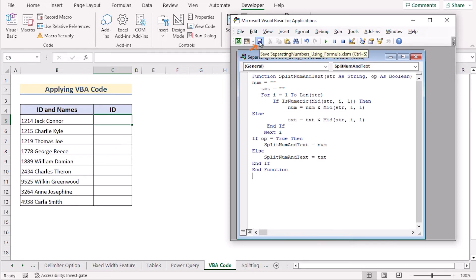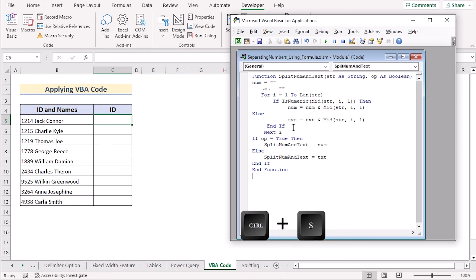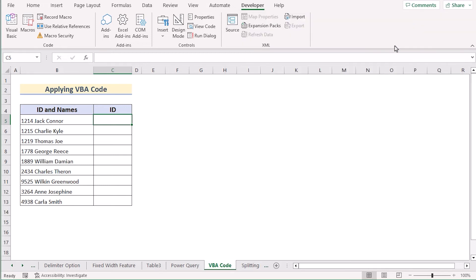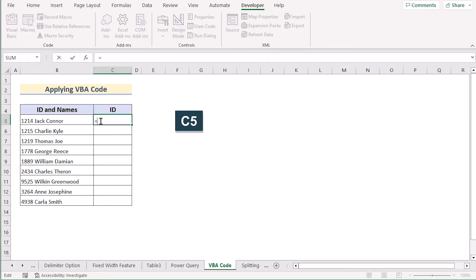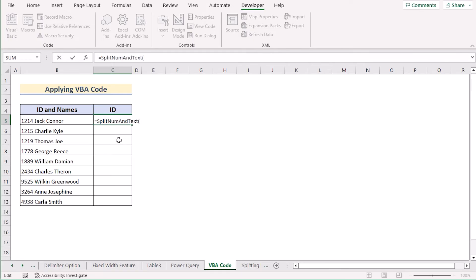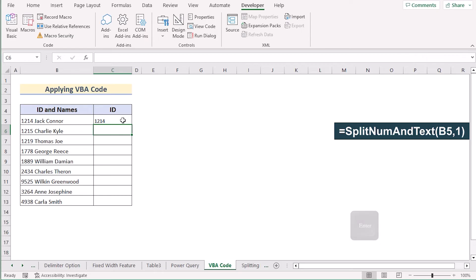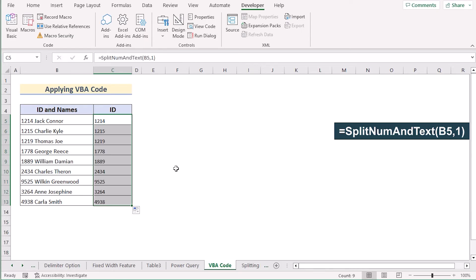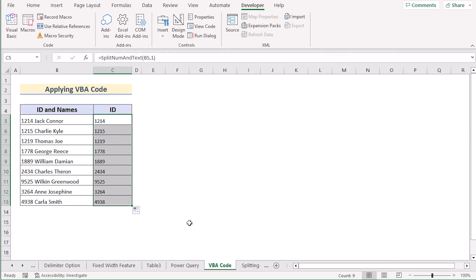Save the function using Ctrl+S, then return to the worksheet. Go to the C5 cell and write down the new function SplitNumAndText. Excel will suggest it — select it, choose B5 as the text argument, and write 1 to get only the numbers. Click Enter to get your result in C5. Drag down the formula to apply it to every cell. That's the VBA method.